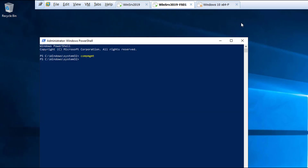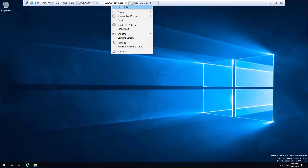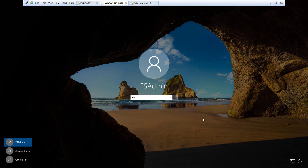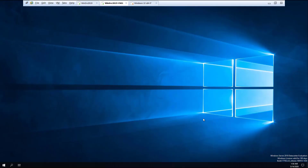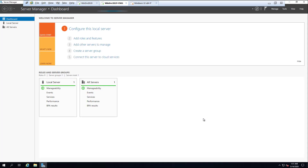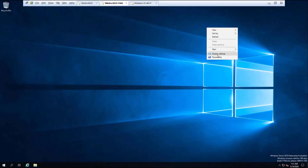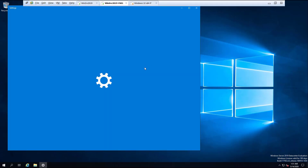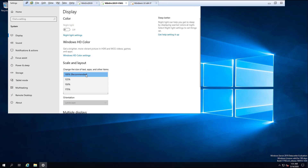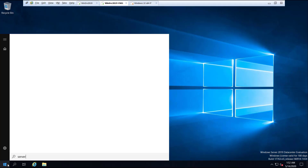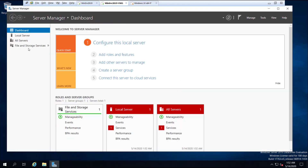Now I'm going to sign out and sign in again as FSadmin so that the administrative privilege will be active. Type the password and hit Enter. The font and everything is appearing quite small, so I'm going to adjust the display settings for a better look and feel. On the desktop I right-click and click on Display Settings. Under Scale and Layout, I set the size of text, apps, and other items to 125 percent, then close the window. I search for Server Manager, click on it, and click on Local Server.